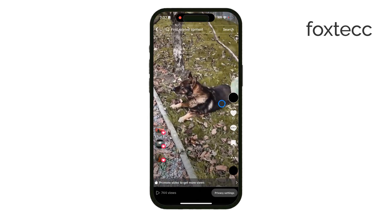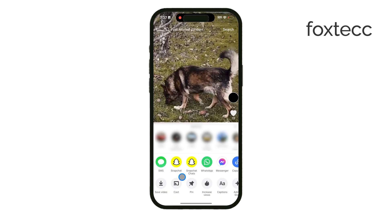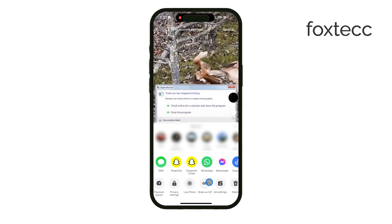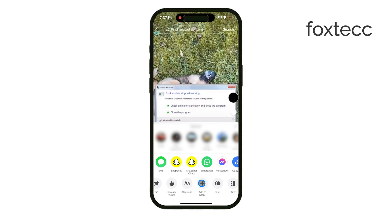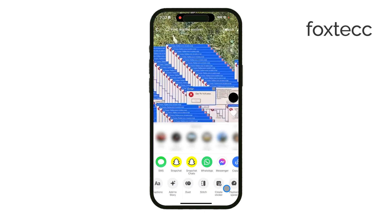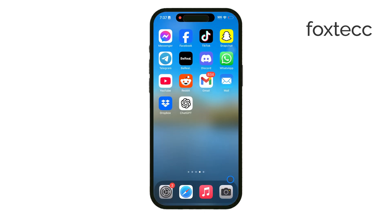For Instagram and some TikTok videos without a download option, you can still save them using a workaround. Start by copying the link to the video you want to download. Then open Safari or an app like Documents, which has a built-in web browser. Documents is particularly handy for this process because it lets you keep files organized directly in the app.